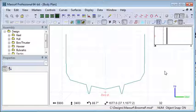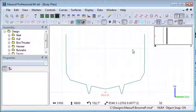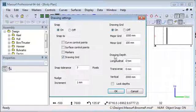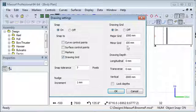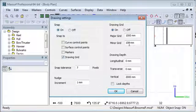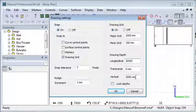So first let's turn on our drawing grid and we'll just check our drawing grid settings to make sure that the grid's at a reasonable spacing and that the longitudinal location is where we want to start the aft end of our tank.